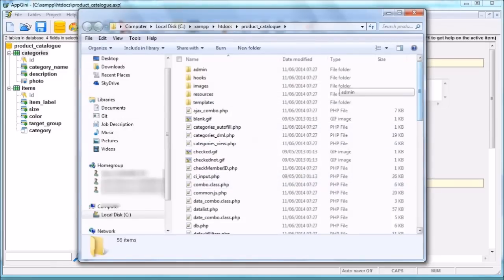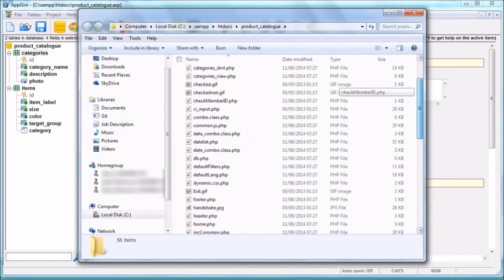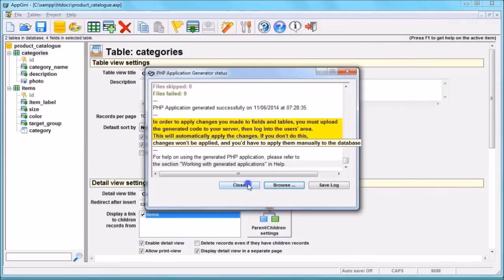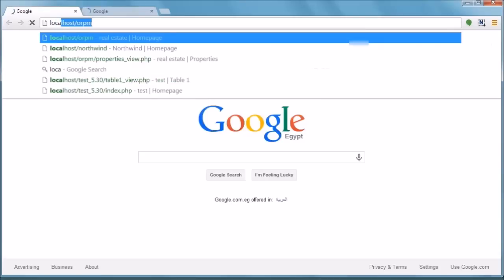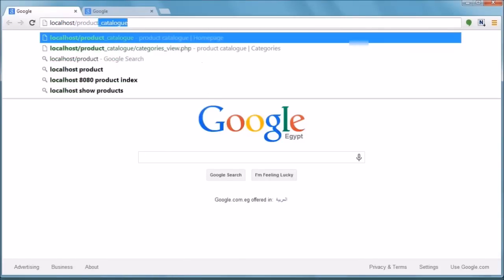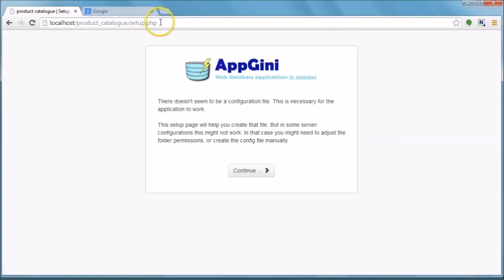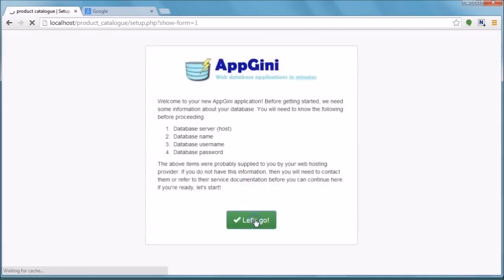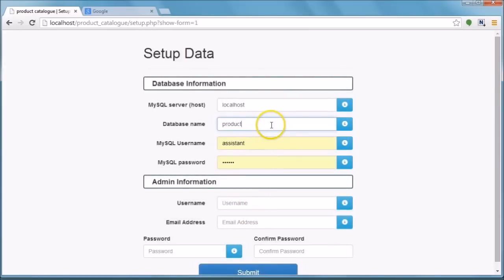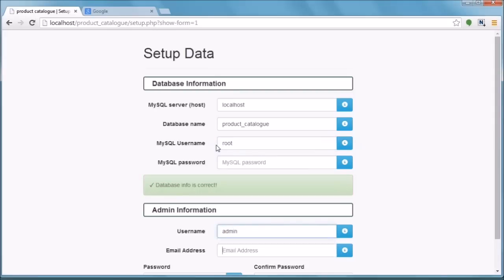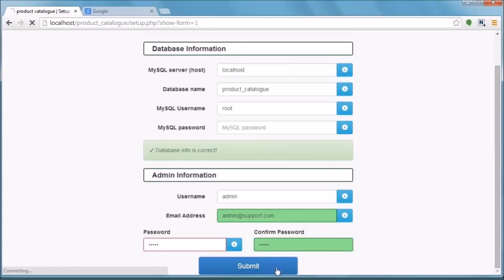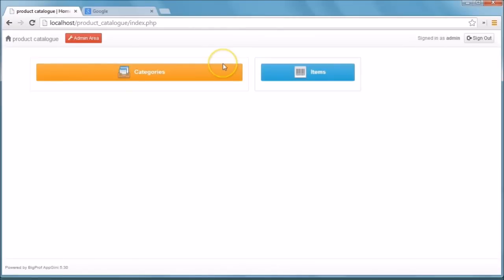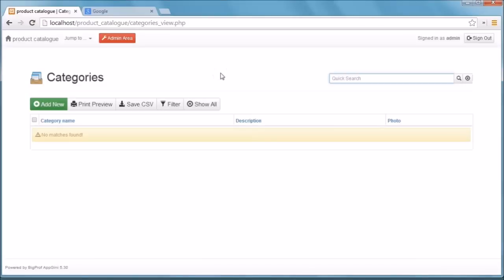These are the files generated by App Genie. Let's visit our web application and see this in action. This is the setup data page — once we are done filling it, we start using our application. As you can see, both tables appear on the first page.